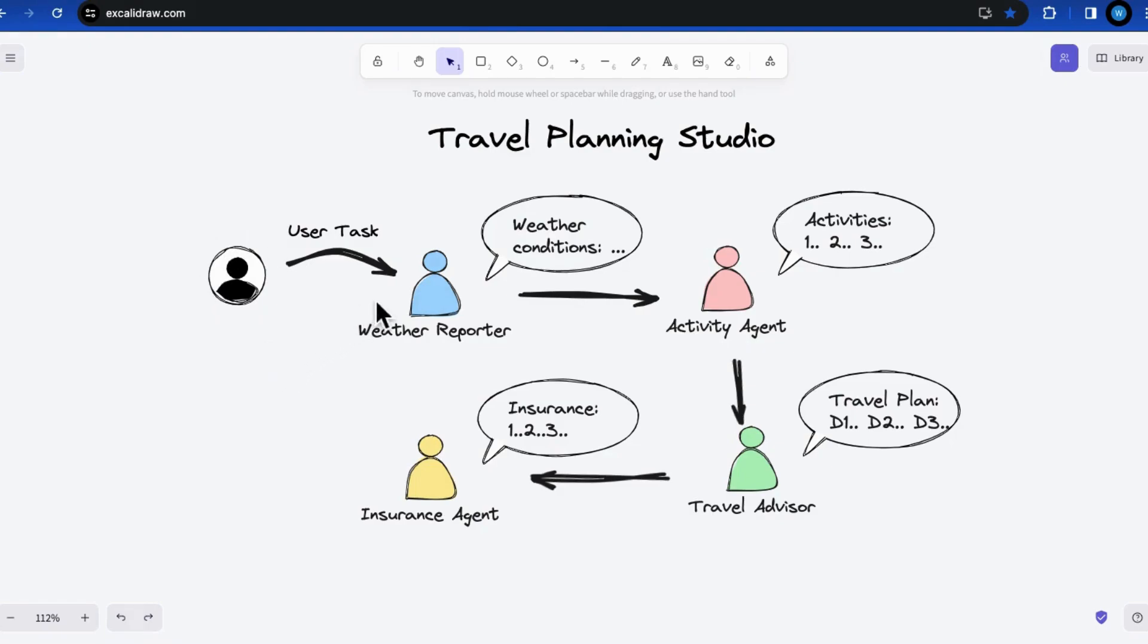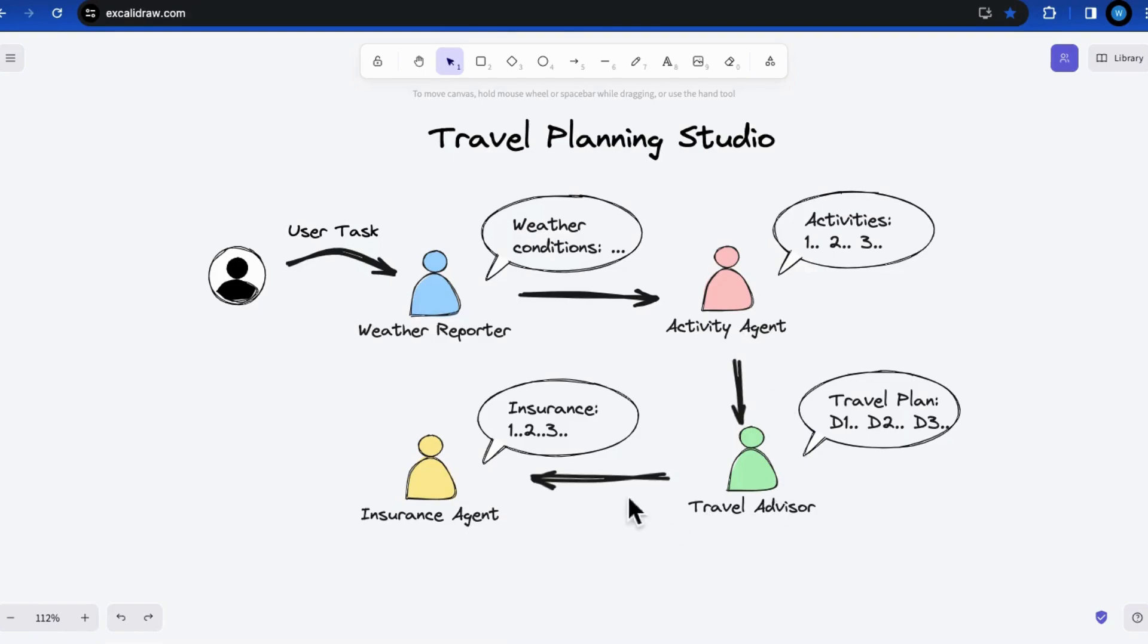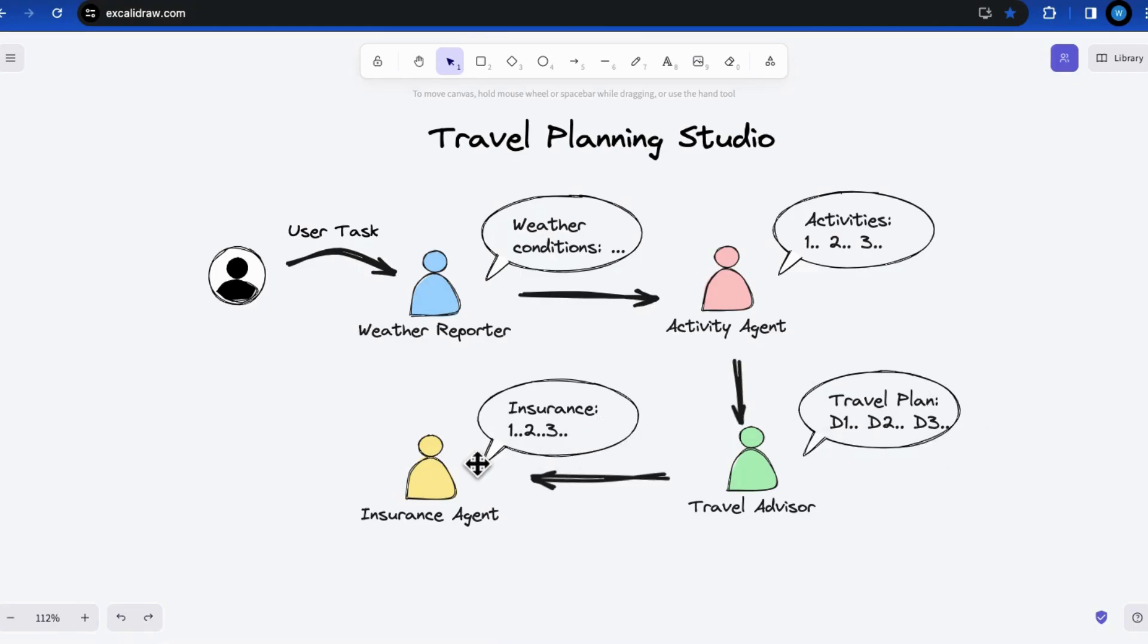The system includes several AI agents. The first one is Weather Reporter, who provides the weather conditions based on the locations and dates. As the function calling feature is not related to today's topic, so we ask the assistant to use its training knowledge to provide the historical data. The second one is Activity Agent, who provides recommendations for travel activities based on location and weather conditions. The third one is Travel Advisor, who generates a travel plan, including everyday activities. The last one is Insurance Agent, who recommends insurance options tailored to planned activities and potential risks.